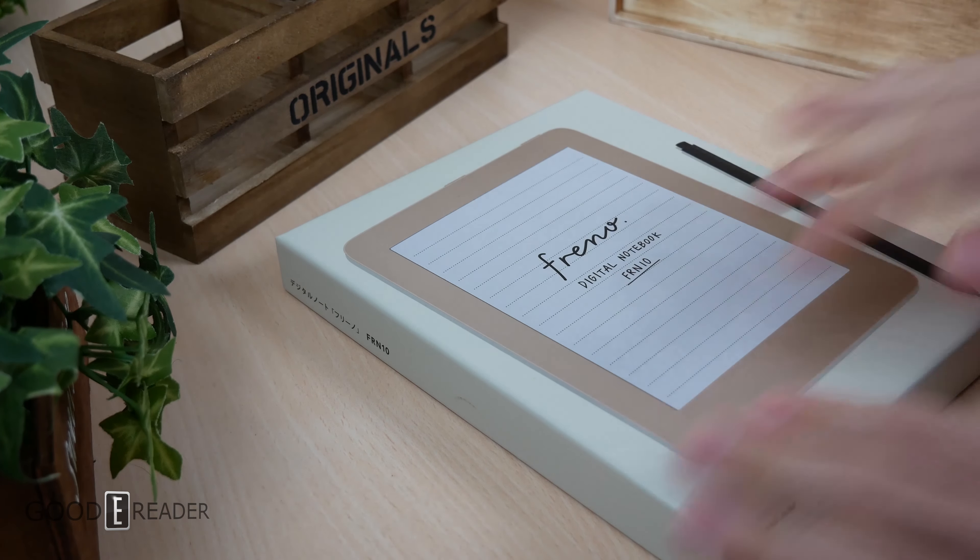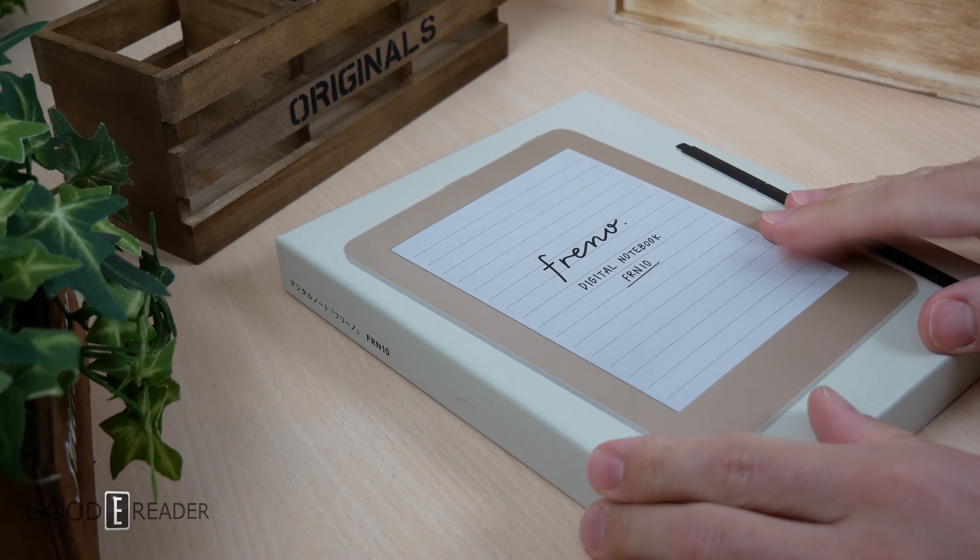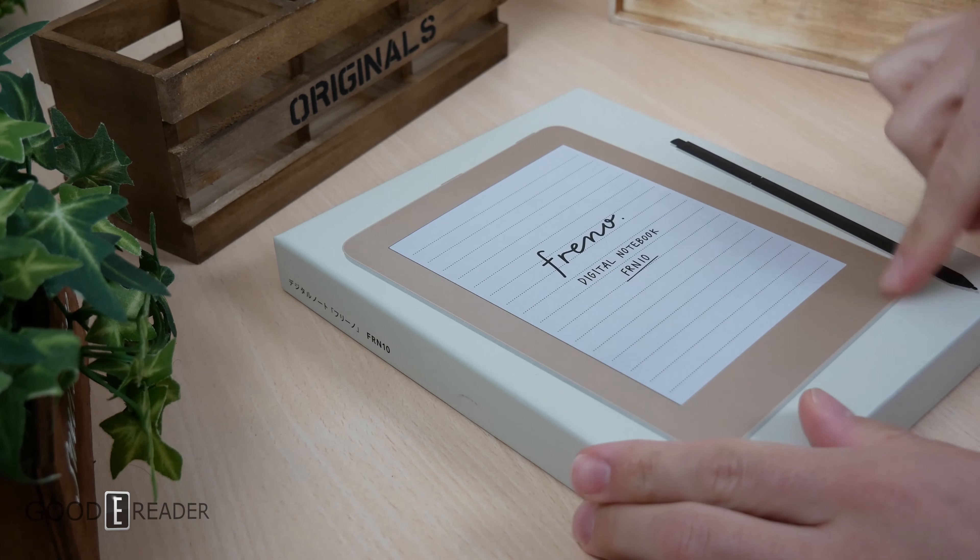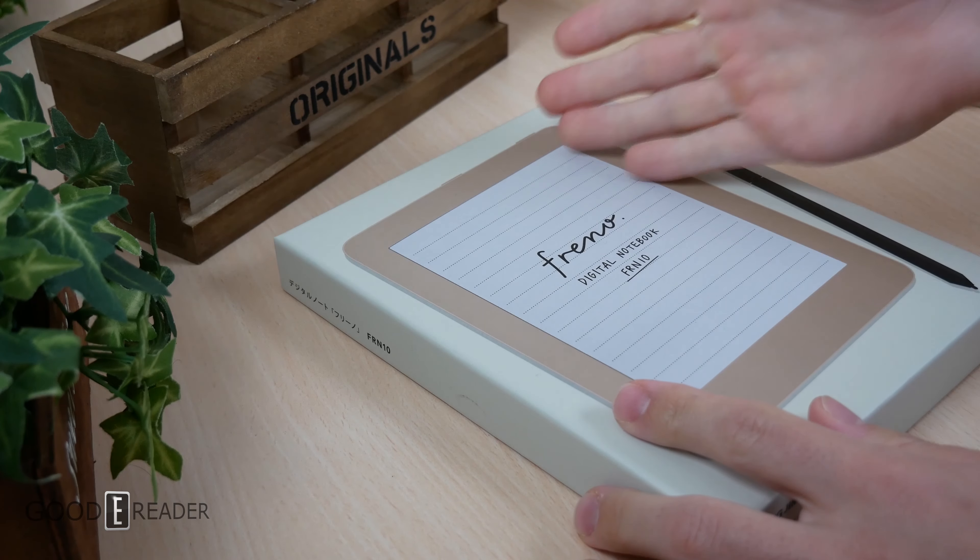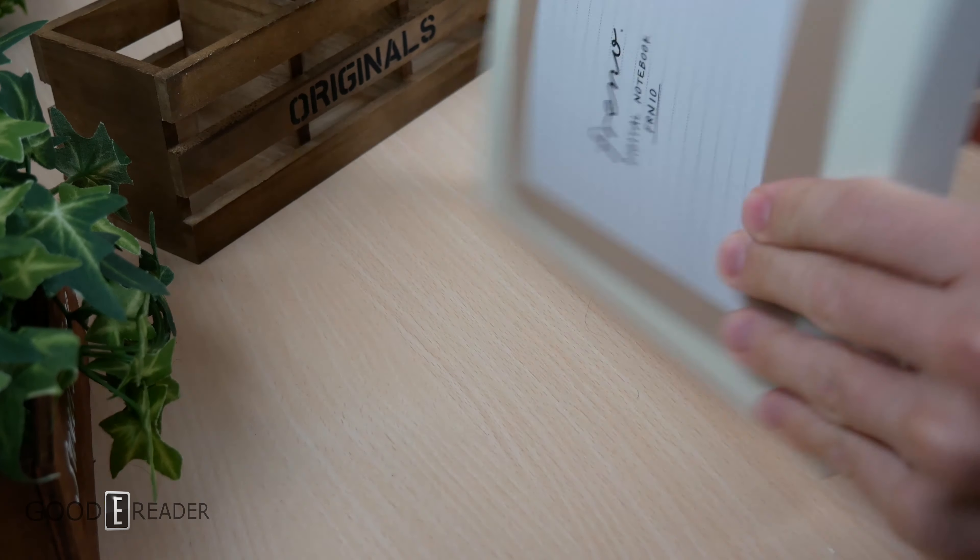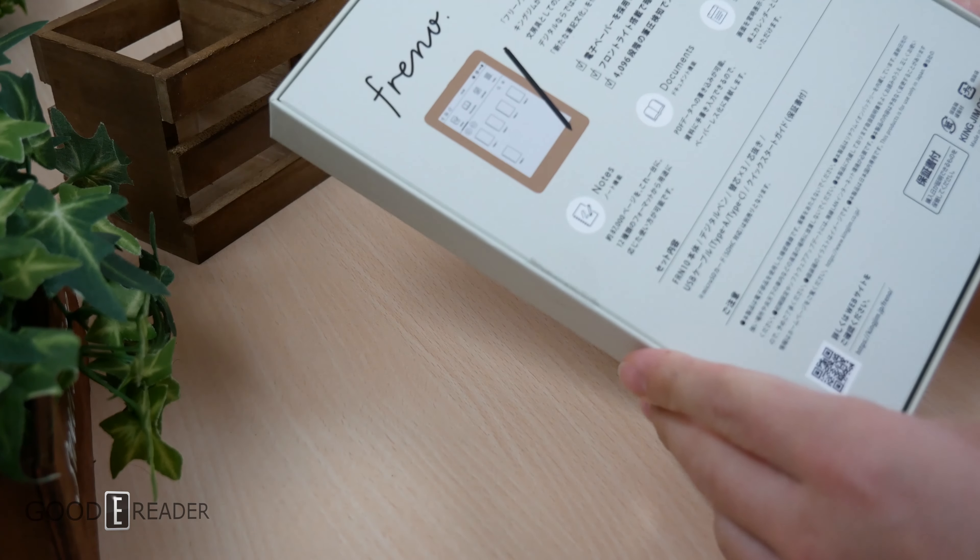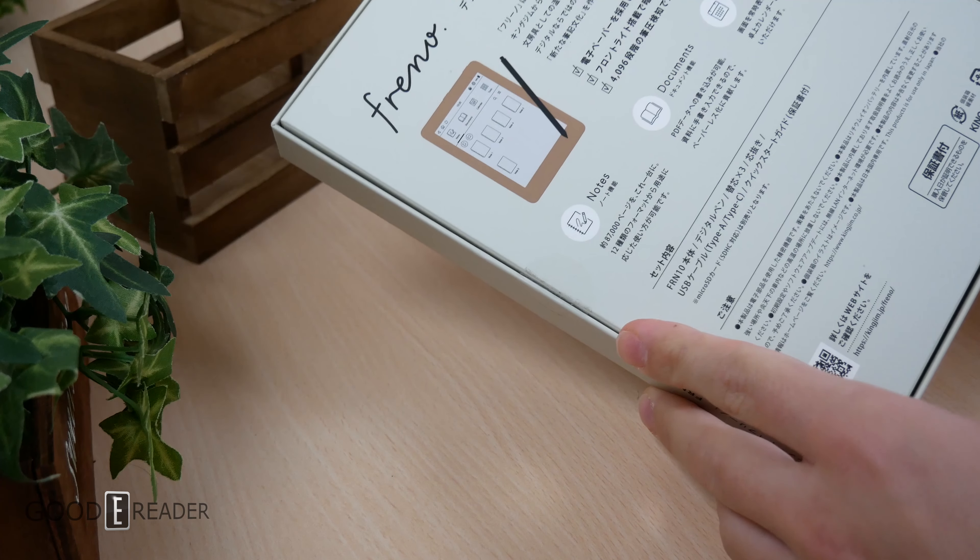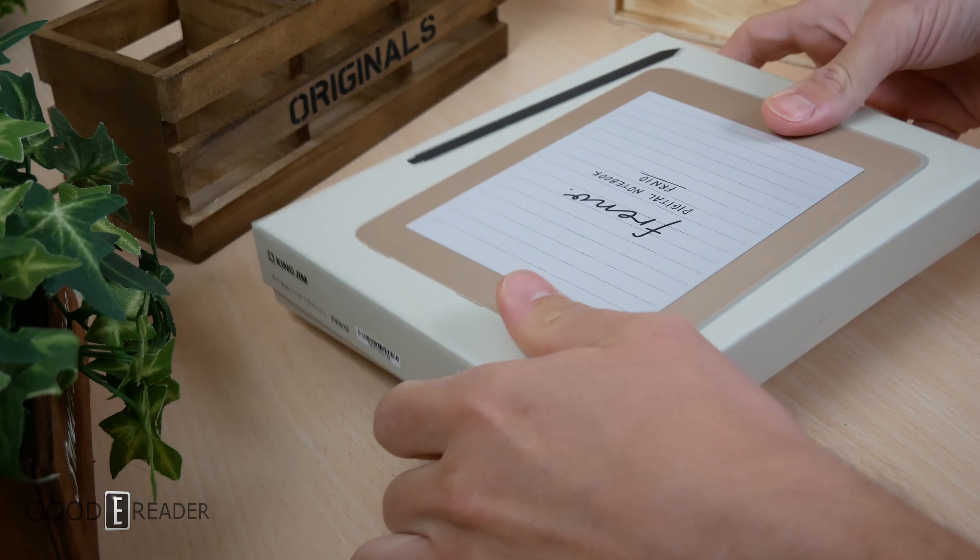And if you're confused about what you're seeing here, this is the exact same thing as the MobiScribe Origin. It's the same pen, same screen, same body with a different color. It has all the note-taking capabilities, touch screen, and e-reading functionality with USB-C that you're ever going to need.